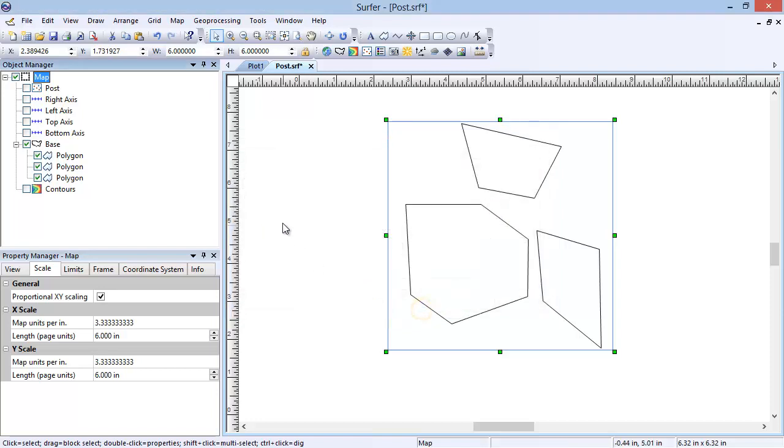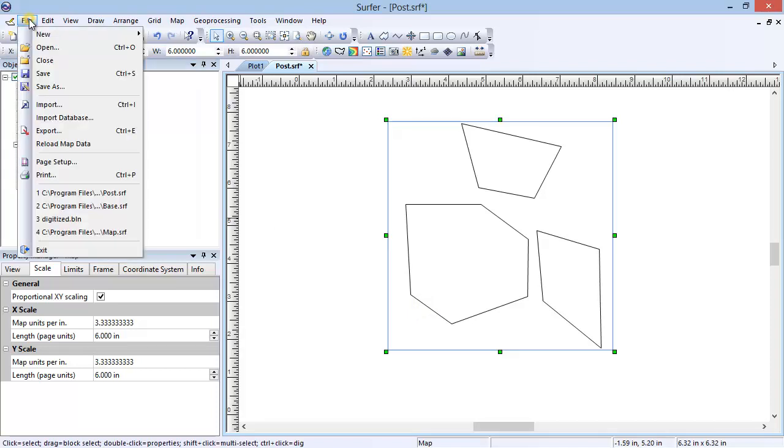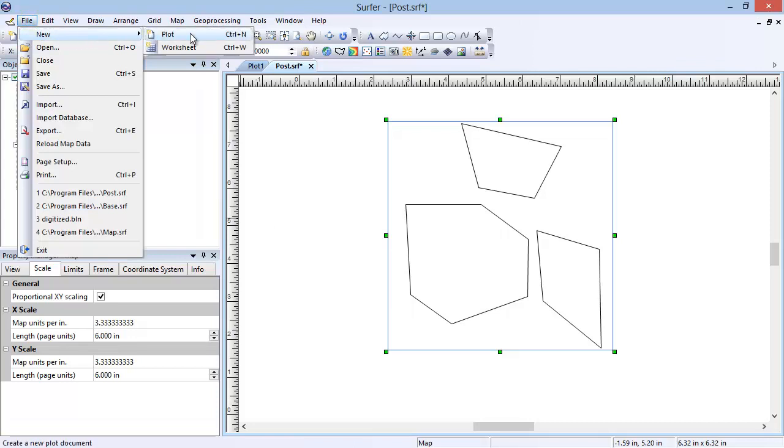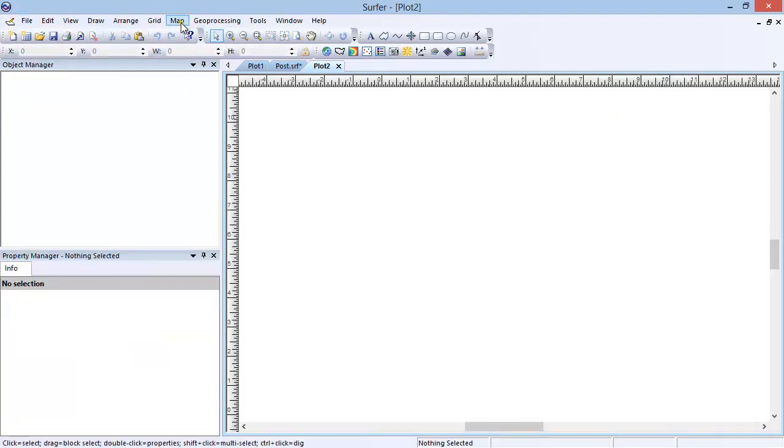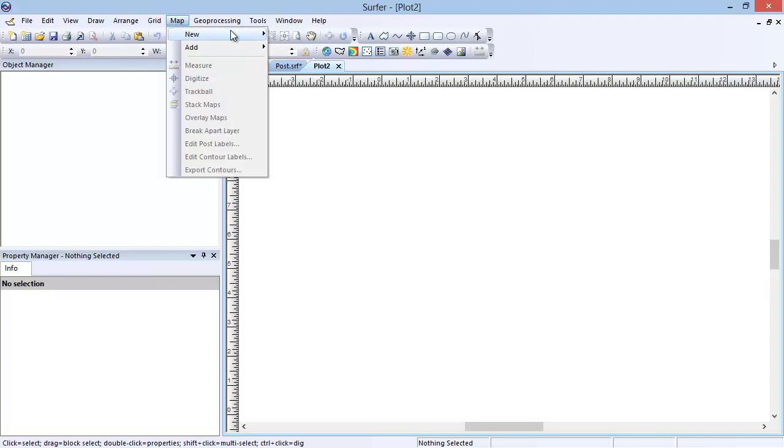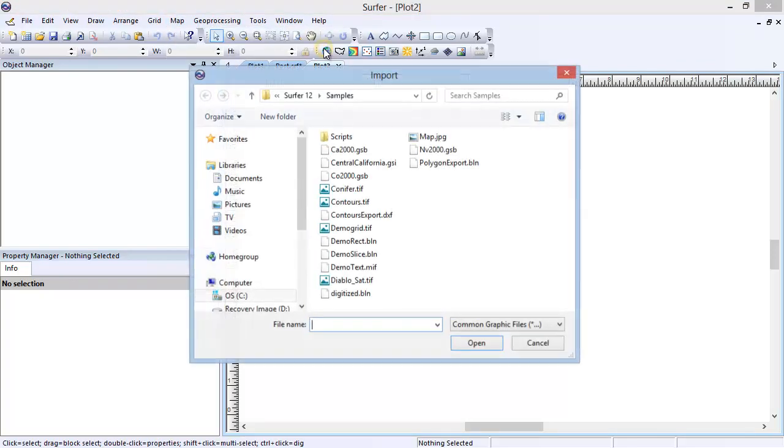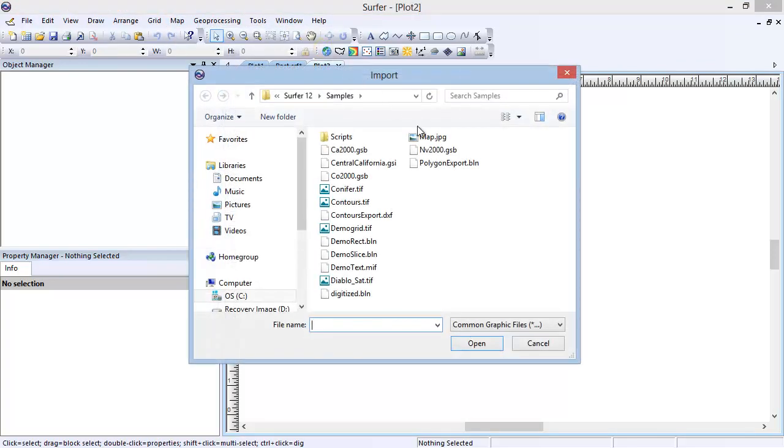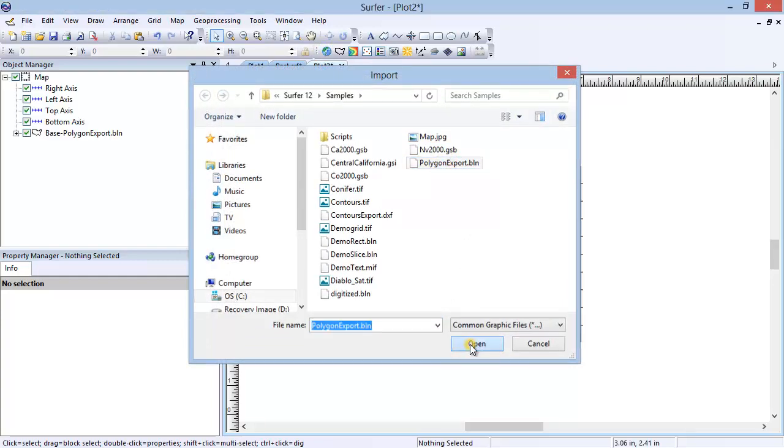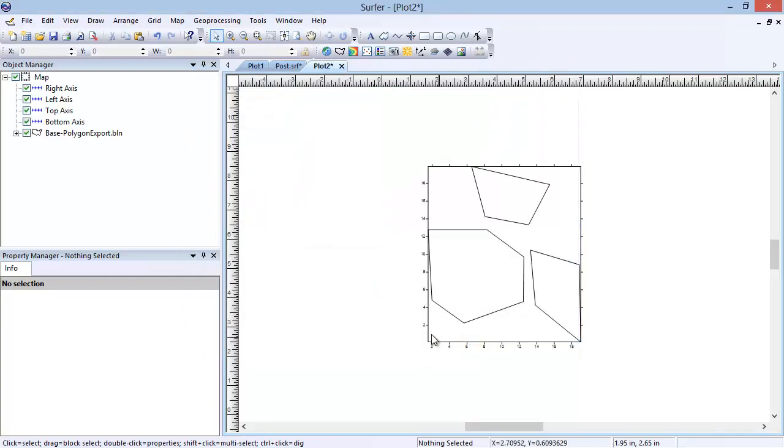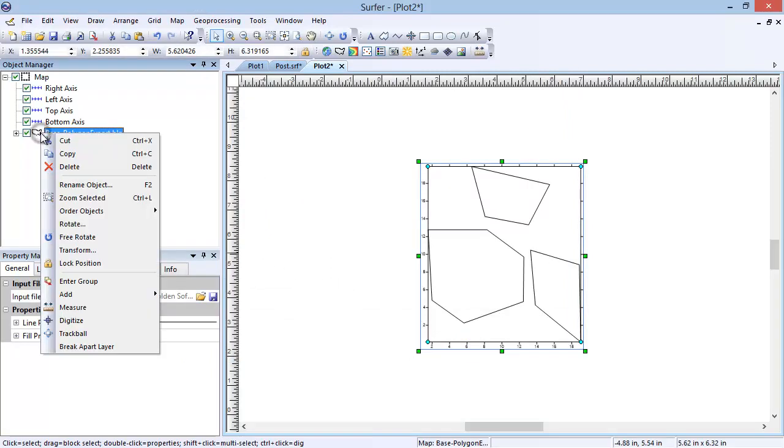Surfer also contains editing features to help manipulate imported or drawn polylines and polygons. I am going to import the BLN file that I just exported. Click File, New, Plot. Click Map, New, Basemap. In the Import dialog, select the PolygonExport.bln file and click Open. To edit the objects in the basemap, right-click on the base object in the Object Manager and select Enter Group.